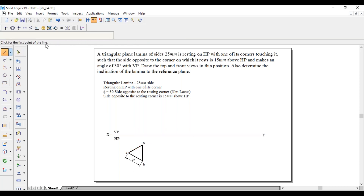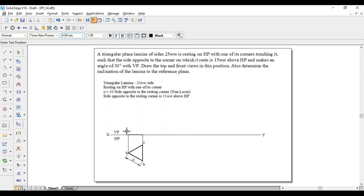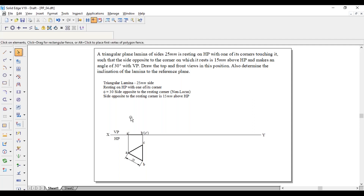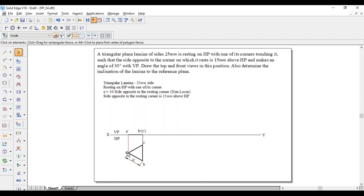Project the corners to the XY line with thin lines — from A, B, and C to the XY line. Join these two projected points with a thick line, changing the thickness to 0.5mm. Name this as A'. B is visible and C is invisible, so it will be B'(C'). This is the first position: resting on corner, corner comes towards the left side, and on HP means it is parallel to HP.